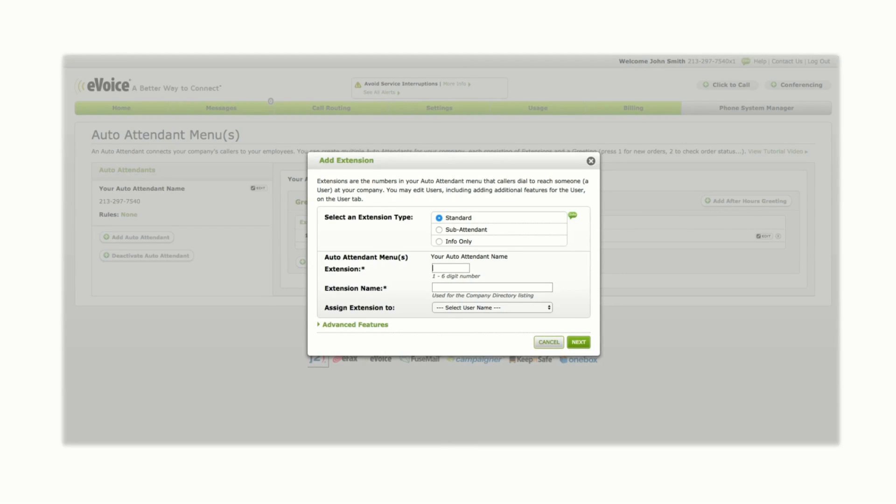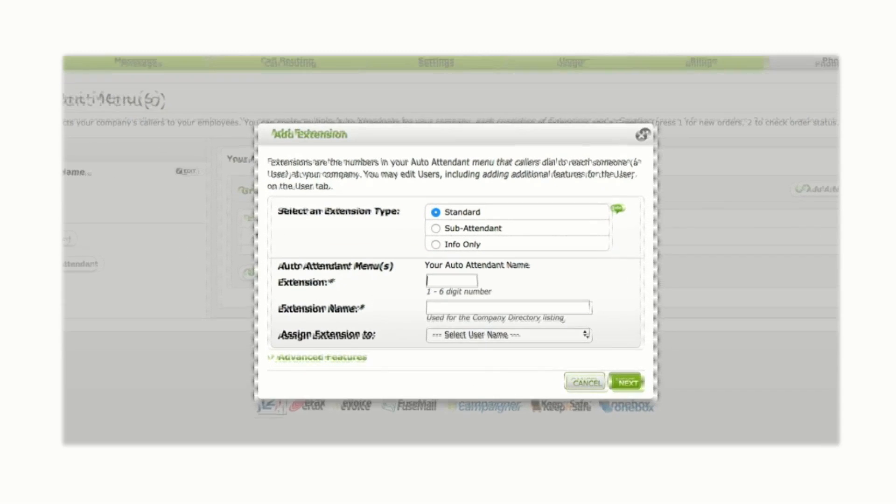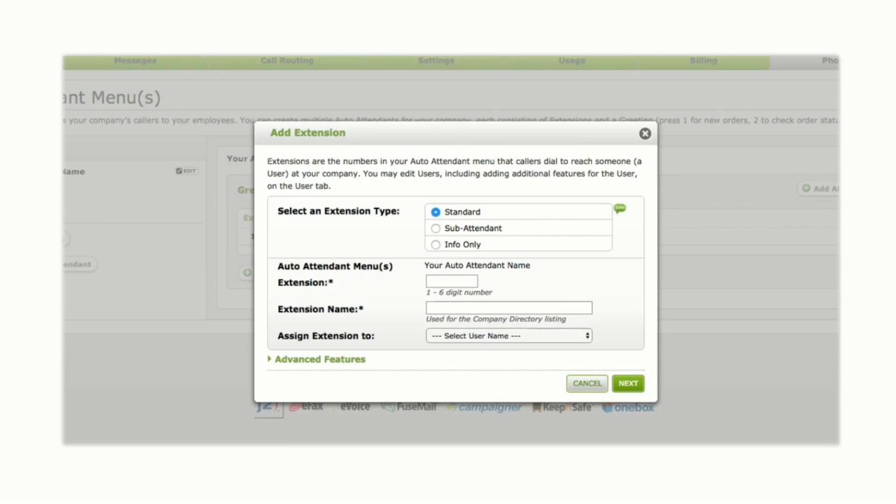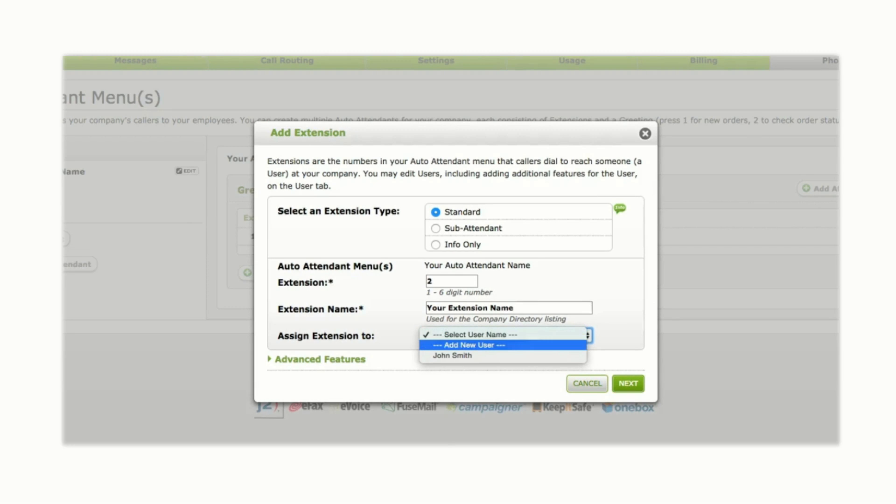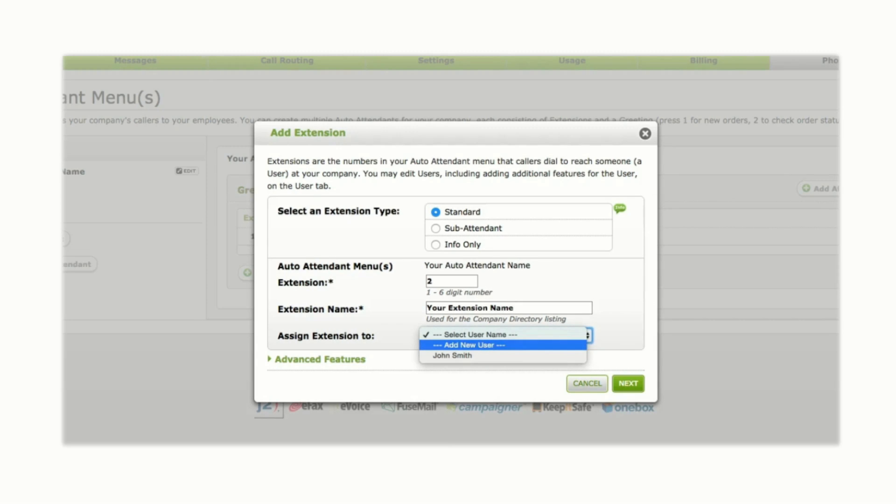First, choose an extension type. Standard extensions route calls to a phone number or voicemail box. Assign a number and name to the extension. From the Assign Extension To drop-down menu, choose whether to add your new extension to an existing user or create a new user.